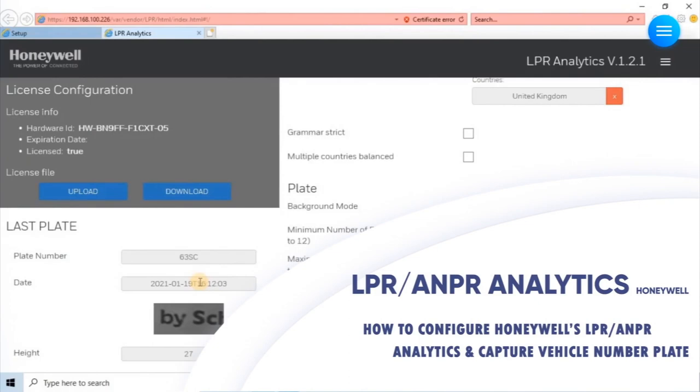It can automatically recognize vehicle license plate numbers and other related information using the technology of license plate position tracking, character segmentation, and character recognition.